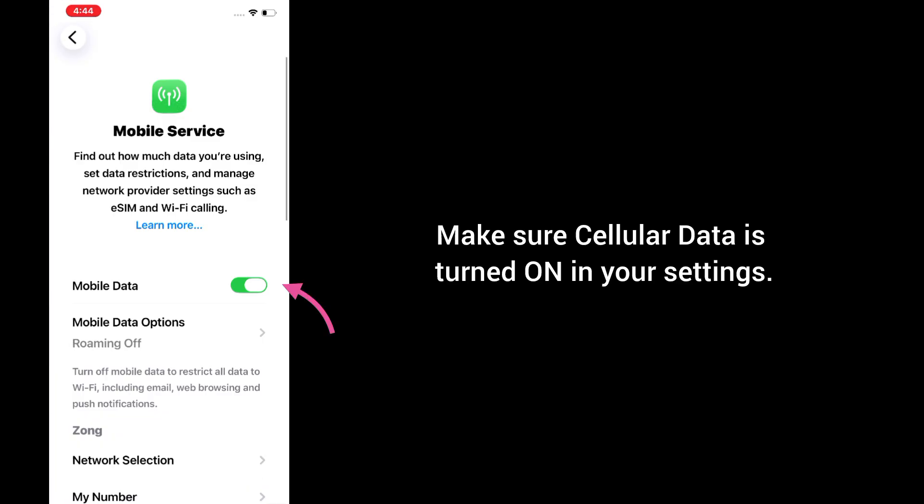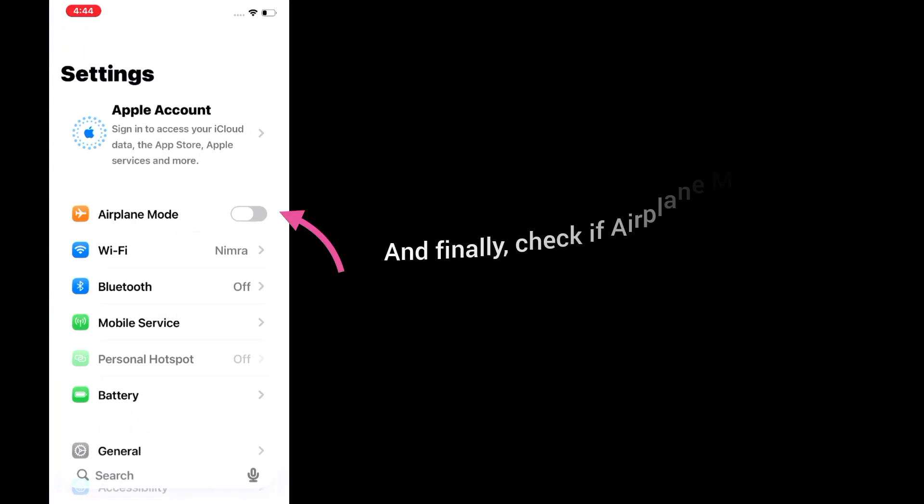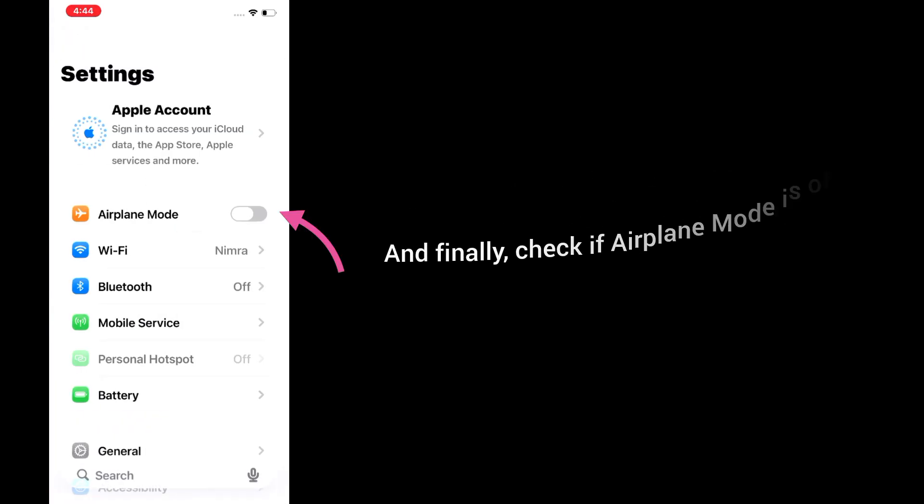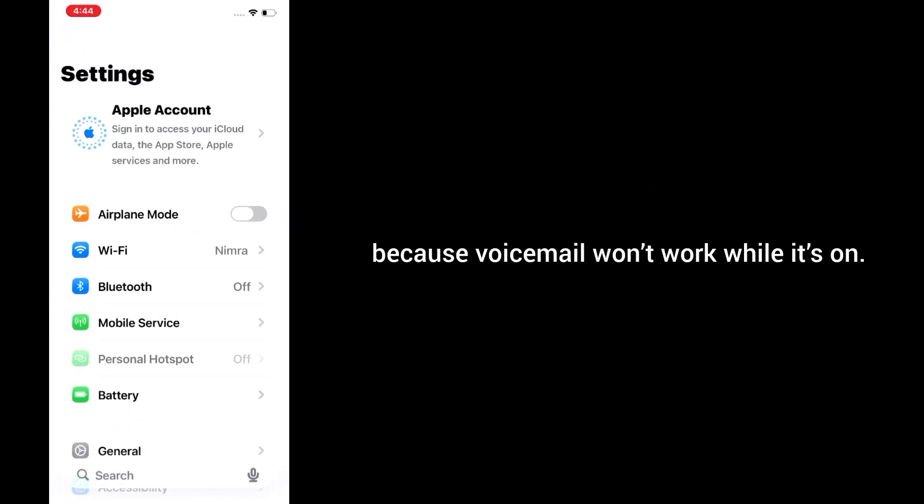Make sure cellular data is turned on in your settings. And finally, check if airplane mode is off, because voicemail won't work while it's on.